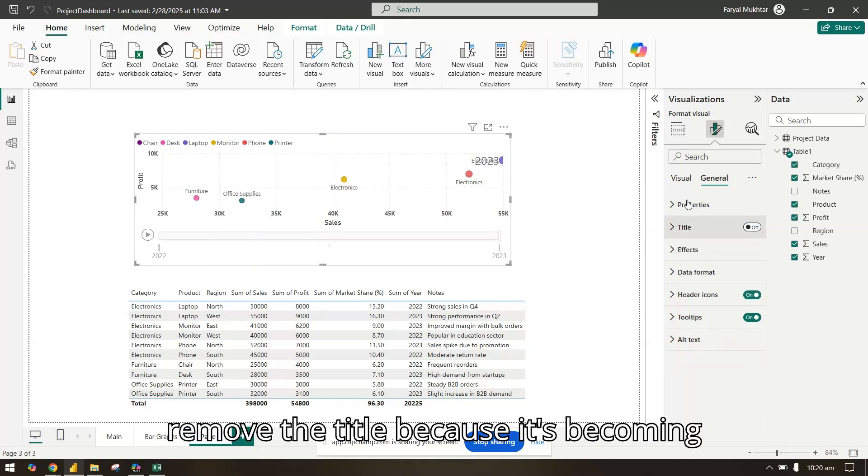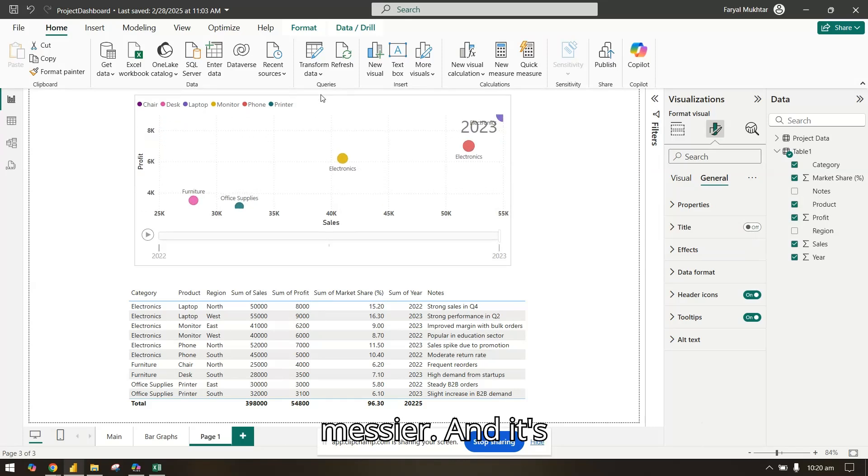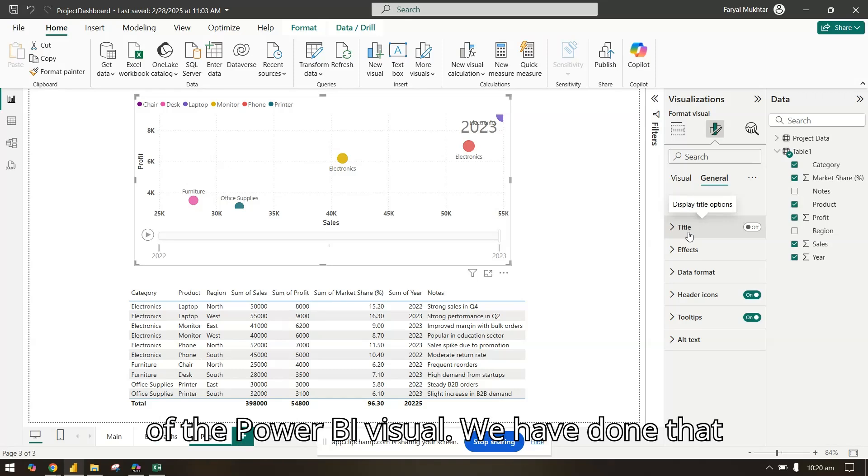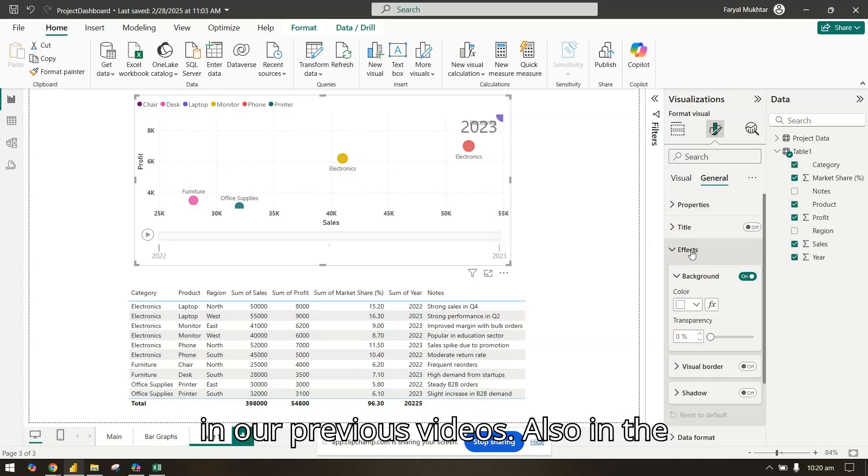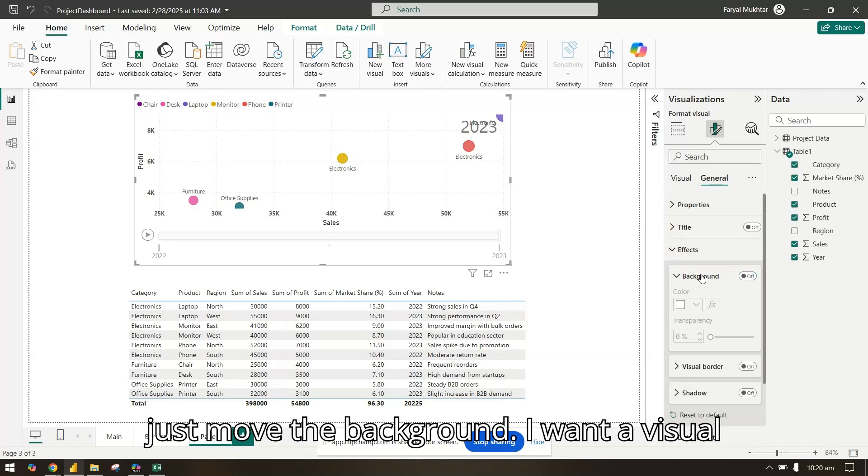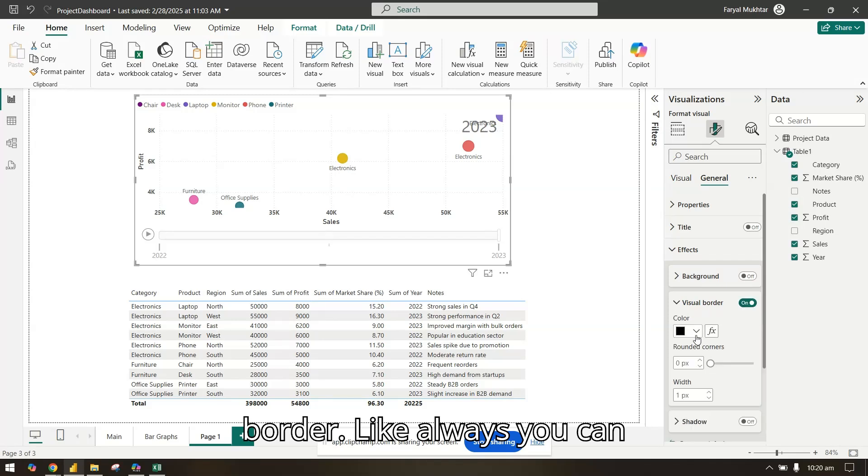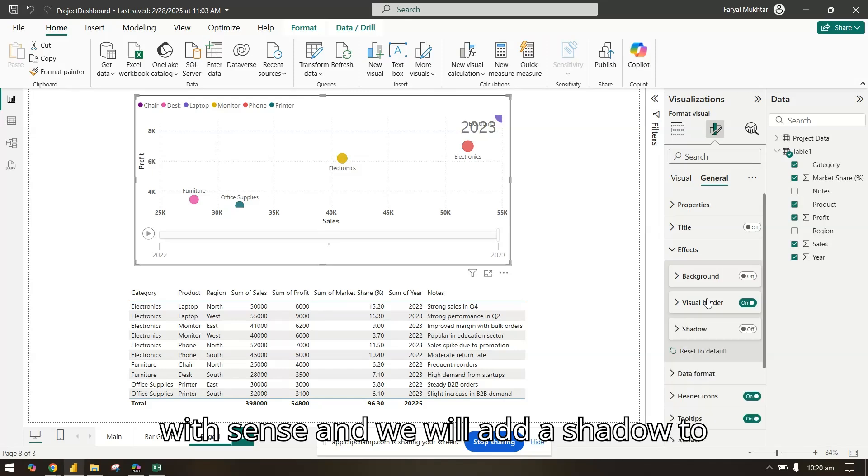In the general settings, it's the same. I will just remove the title because it's becoming messier. It's like how you format any of the Power BI visuals. In the effects you can have a background. I'll remove the background. I want a visual border and we will add a shadow to it.